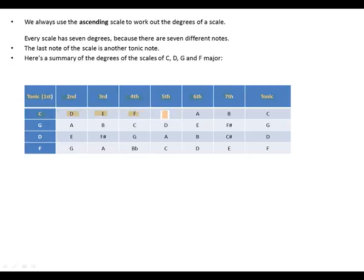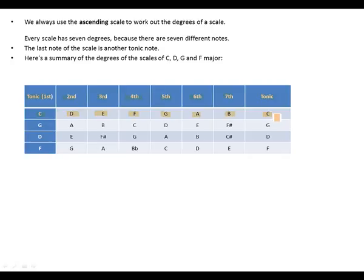As well, for G: G is tonic or first, A second, B third, C fourth, D fifth, E sixth, F sharp seventh, and back to our tonic, which is G.